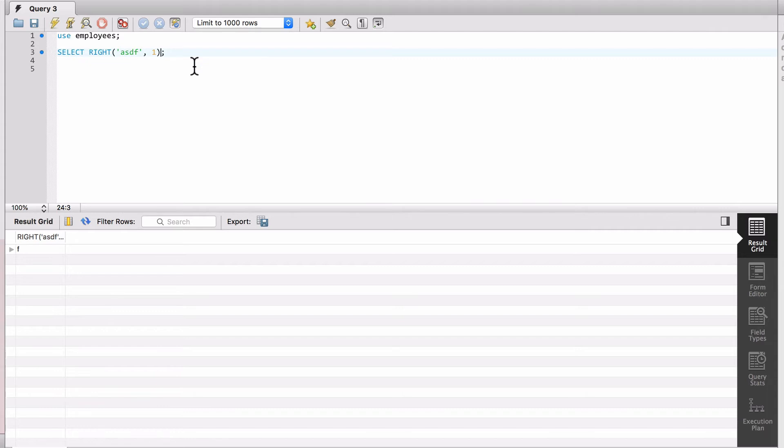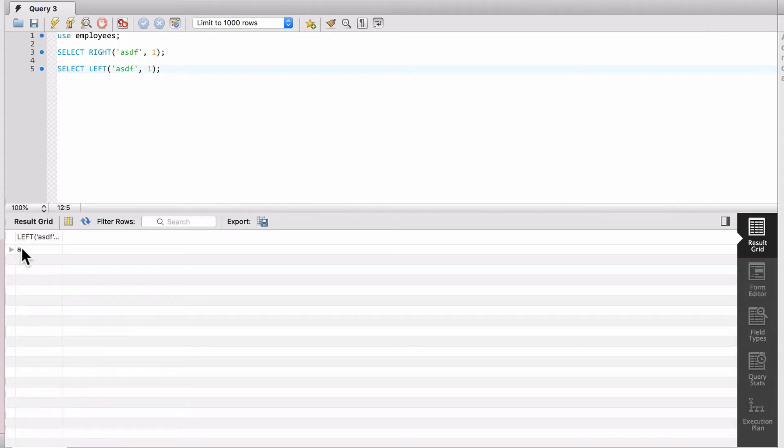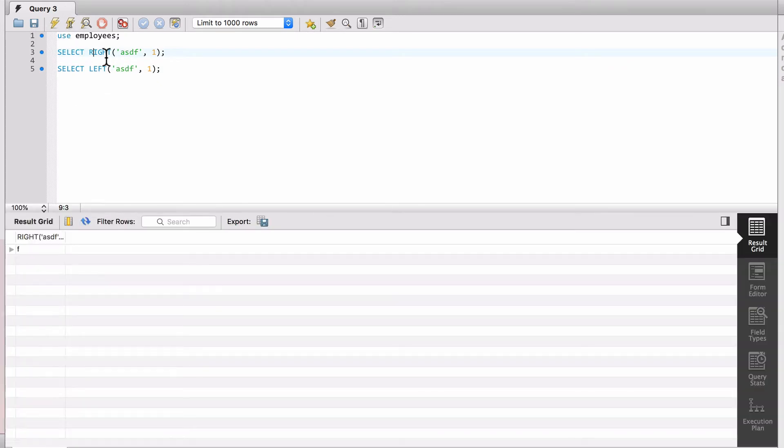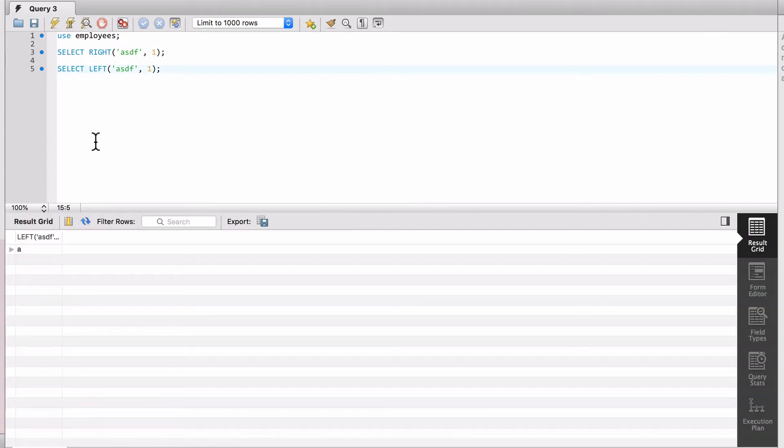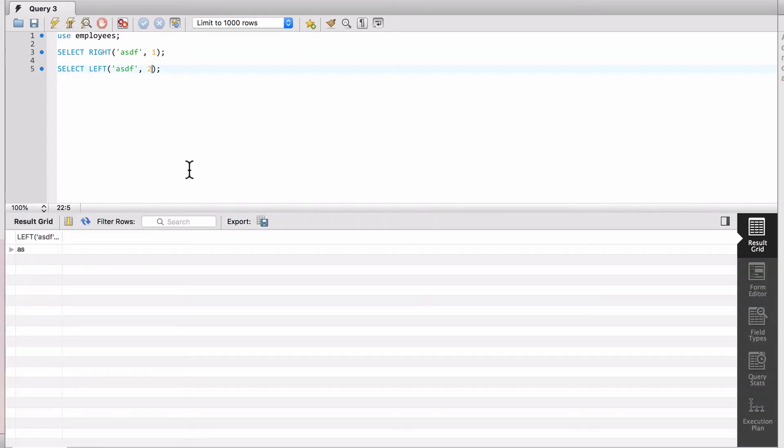I'm just going to change this to LEFT, and you can see that the letter A is being returned. So the first one, I get the last character on the right side for one character, and then this is going to show me the first character. And if I change this to two, it's going to give me the left two characters, so AS.